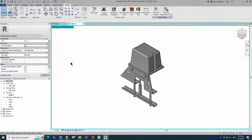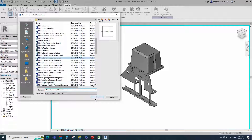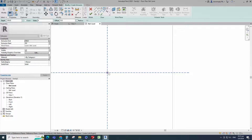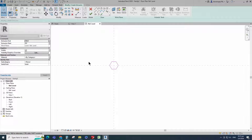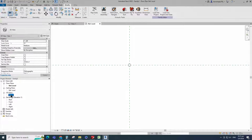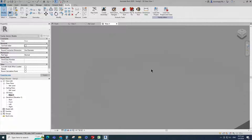To create the bolt head and nut family, open the new family. Select the generic model face base and open it. Go to create. Select the extrusion. Draw a 6-sided polygon. Set 4mm for the extrusion end value. Finish the extrusion. Check in 3D view. Select the reference object and temporarily hide it.